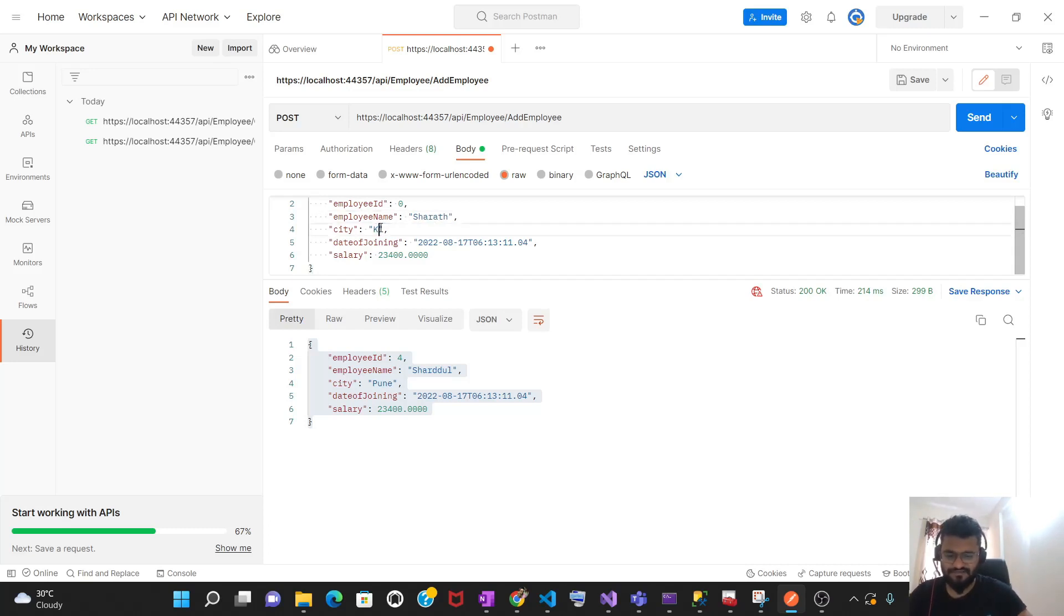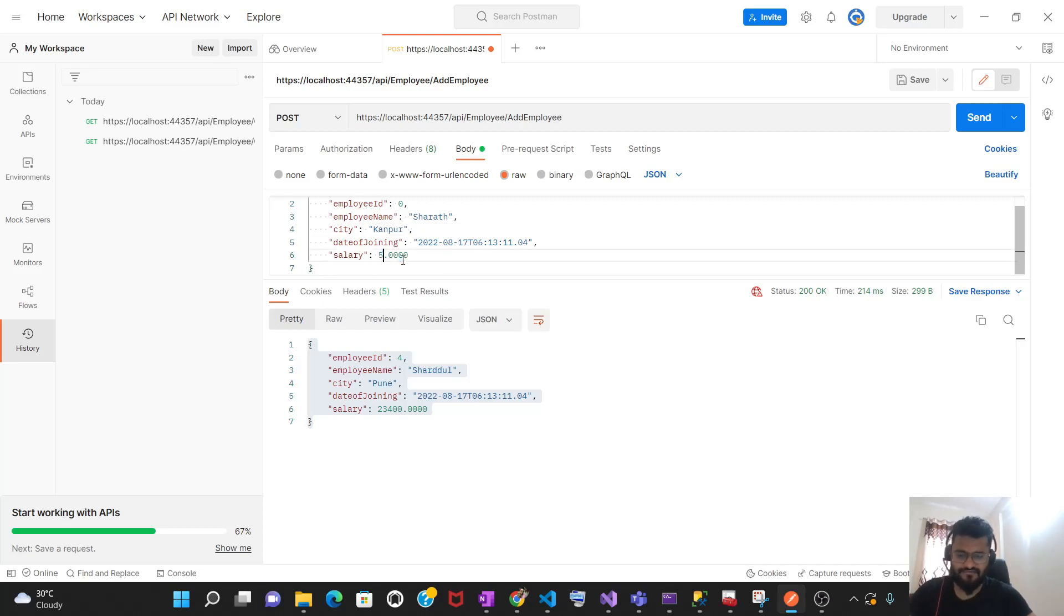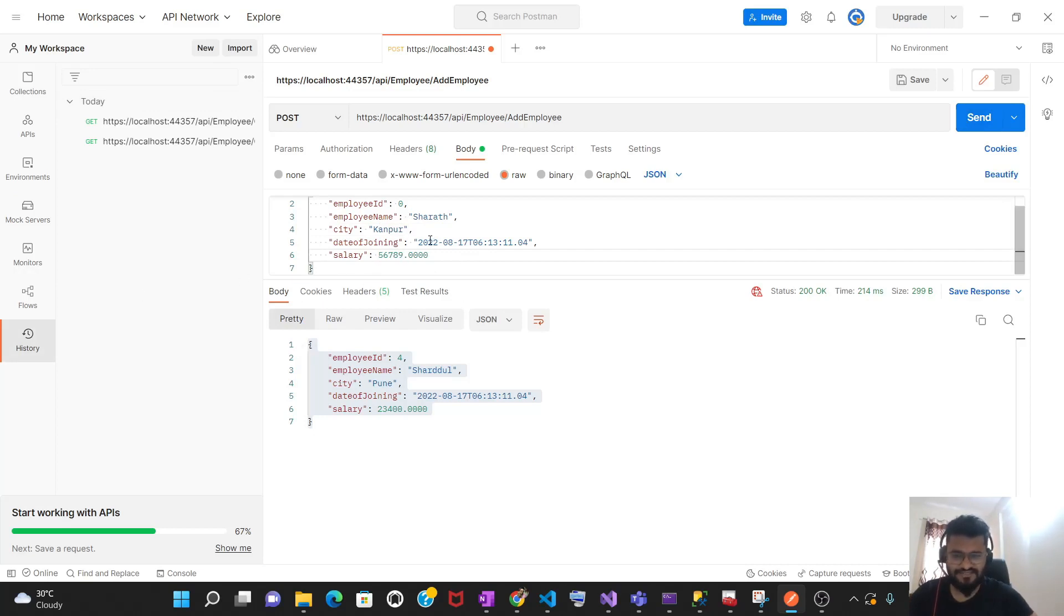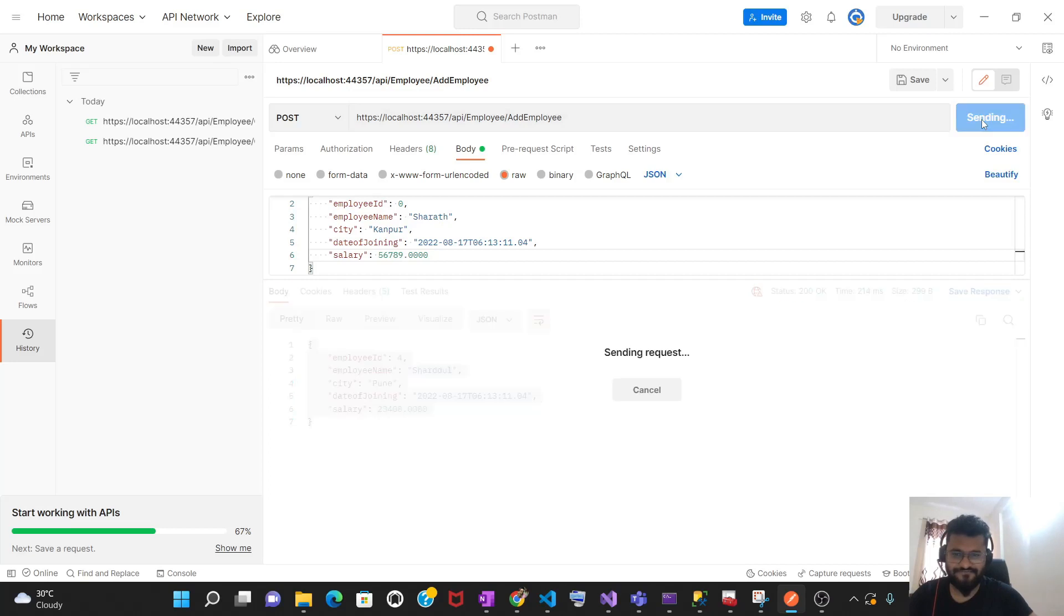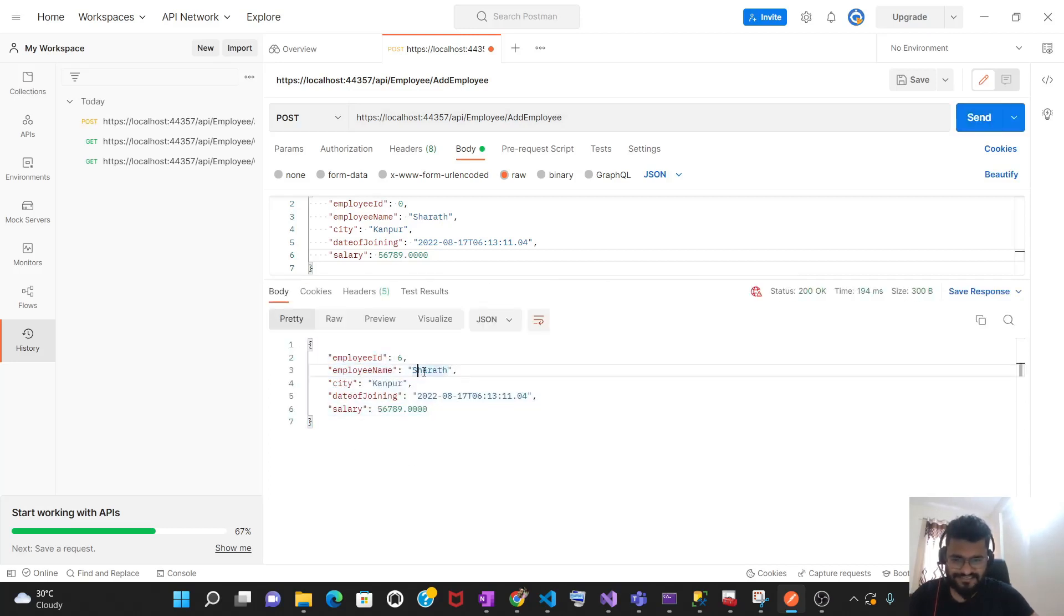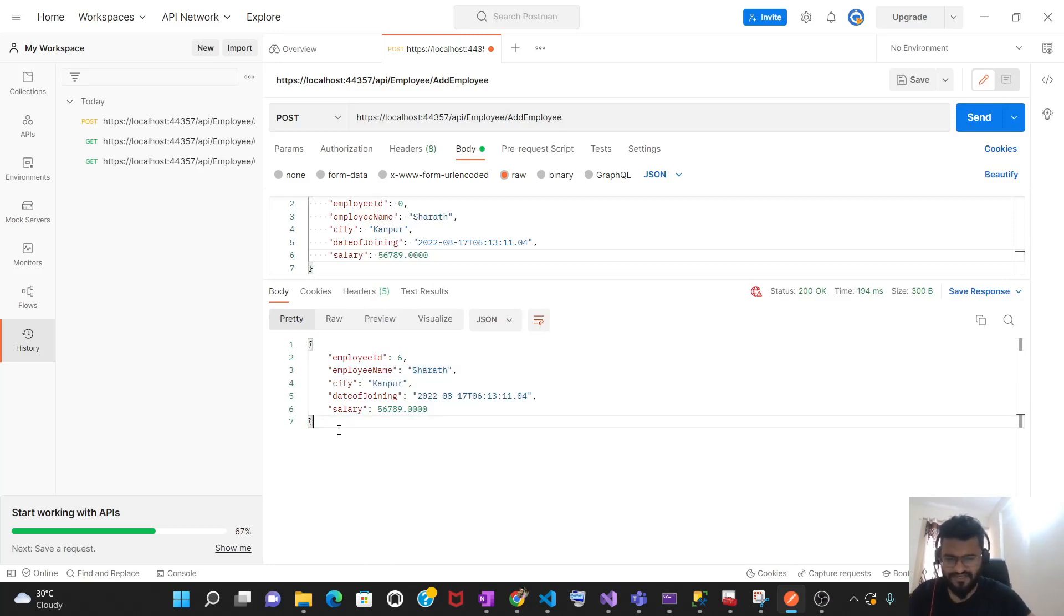You can change it to 5, 6, 7, 8, 9. And then if you just click on send, as of now we have just five records in the database. So it is going to create the database record with employee ID 6, and this is going to return you the response. Let's click on send. So see, this is the response you are getting. Employee ID 6, name is Sarat. That is all what we have inserted.